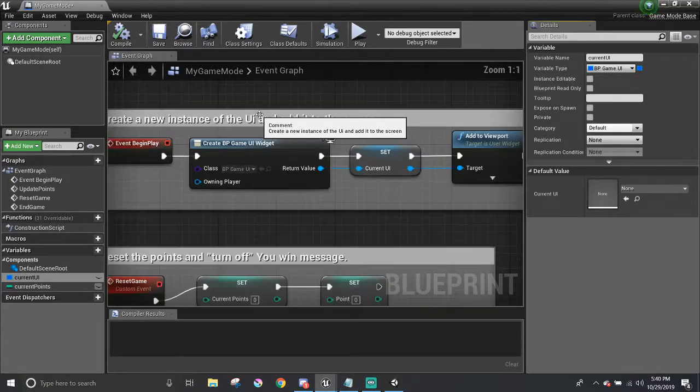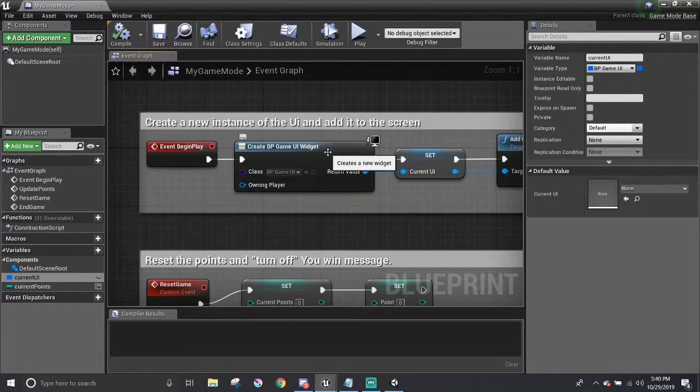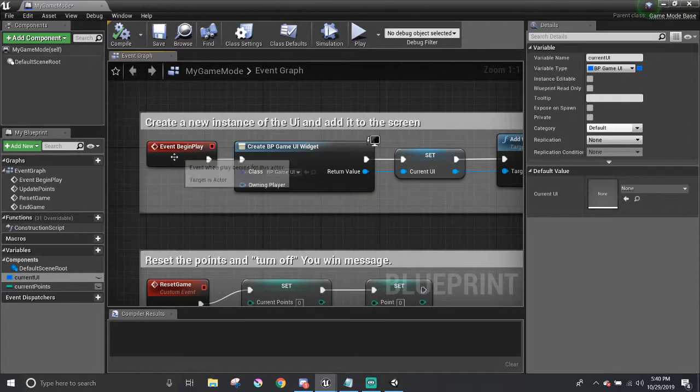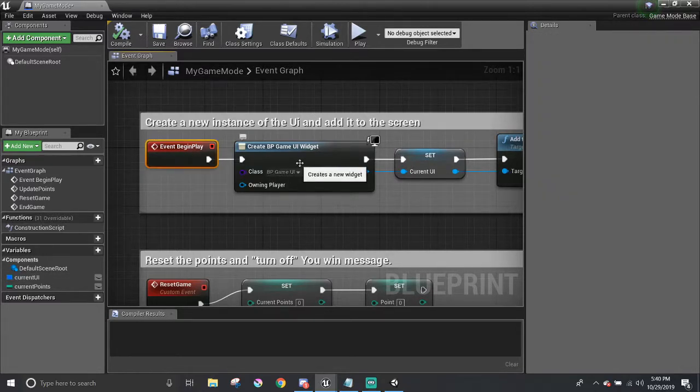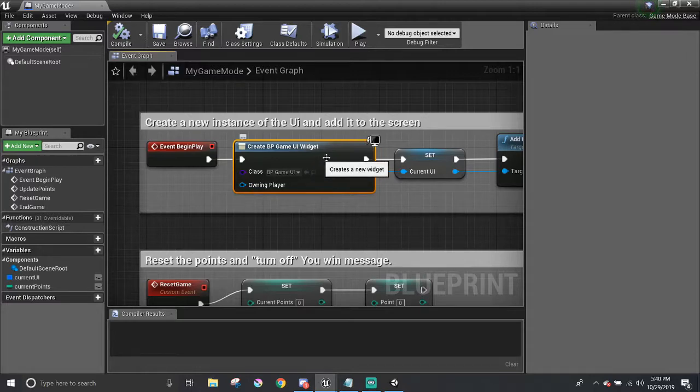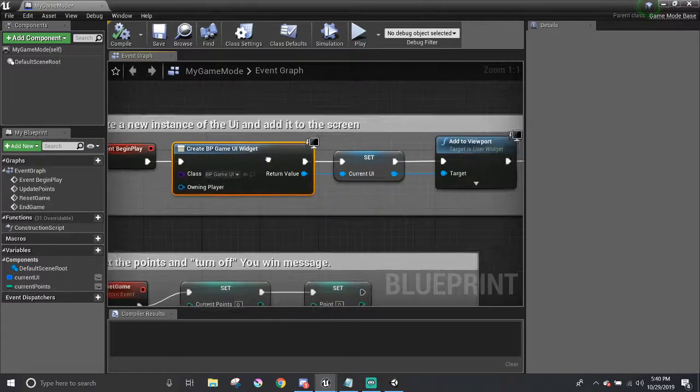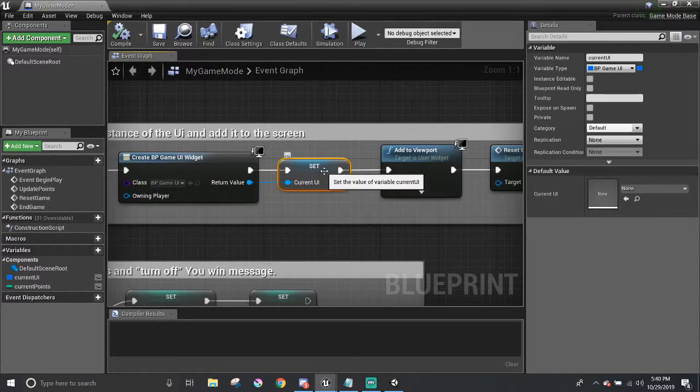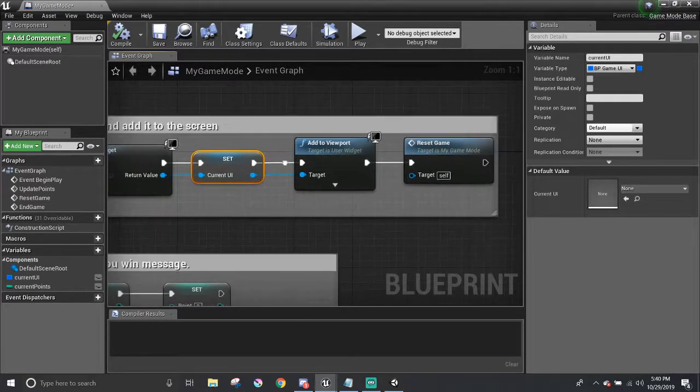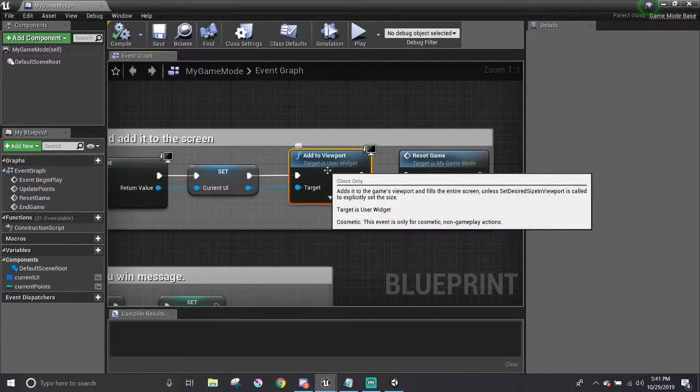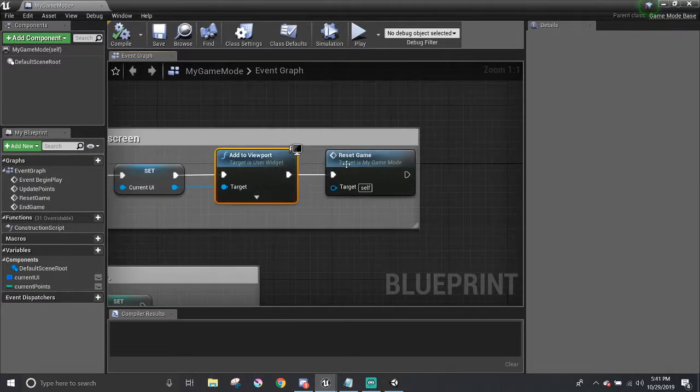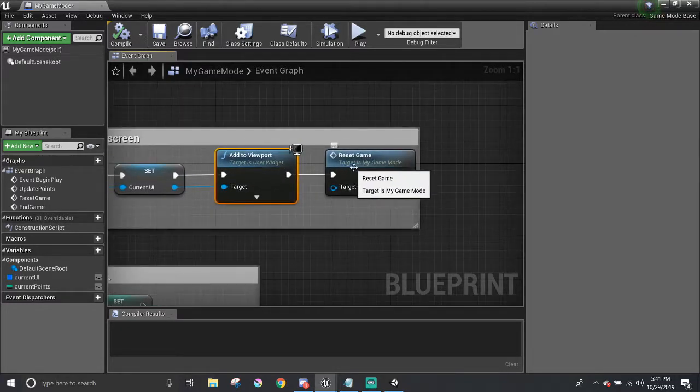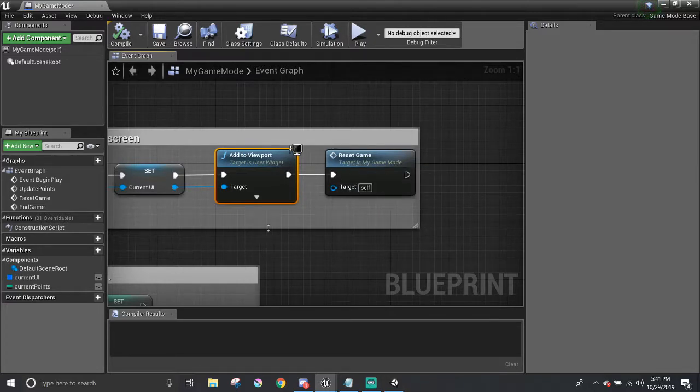The first functionality is very important since it's the one responsible for making the UI appear in the game. At the beginning of the game, we create an instance of that game UI blueprint that we just made and assign it to our current UI variable. Then the add to viewport node will take that current UI and display it in the game. And then finally, this is sort of optional, but I also have it to call a custom event reset game right underneath.